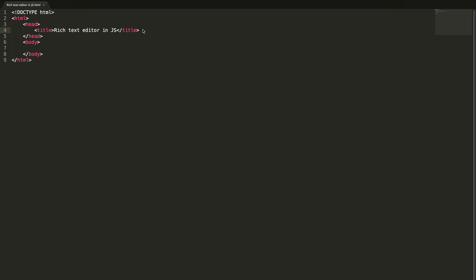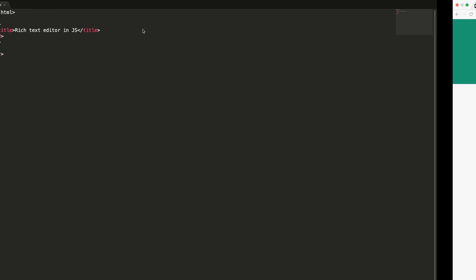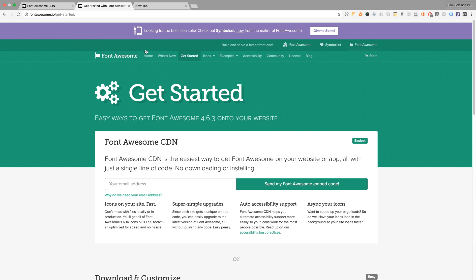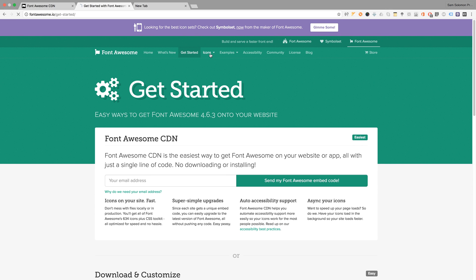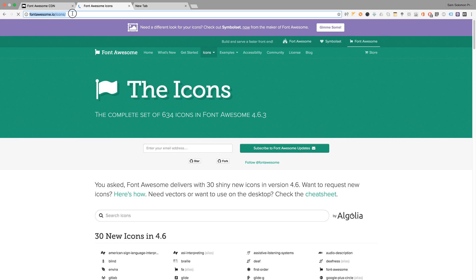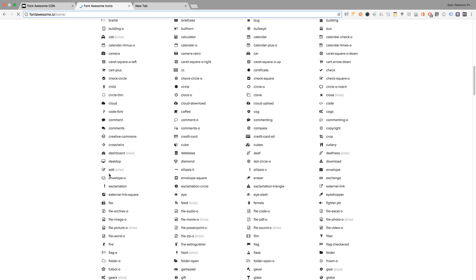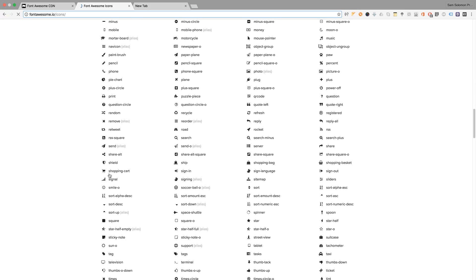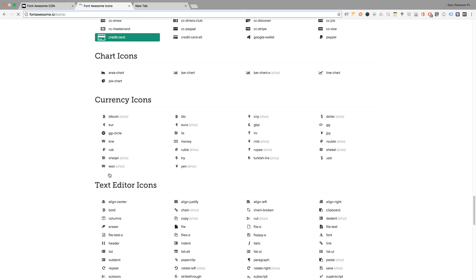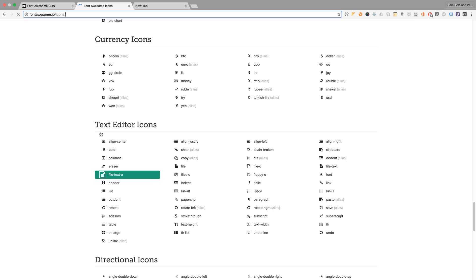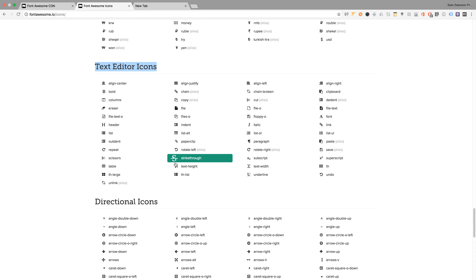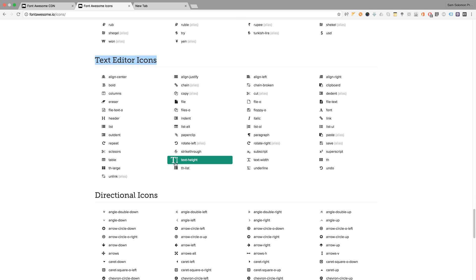We need some set of icons for this rich text editor so I'm going to use Font Awesome icons. You can find icons here, just navigate to this URL fontawesome.io/icons. Here you can find loads of icons. I'm going to use these text editor icons, there are a lot of icons here you can make use of.